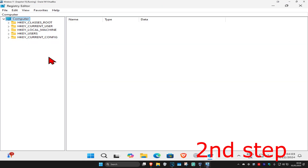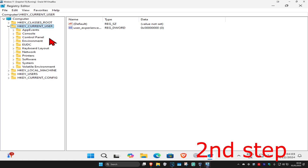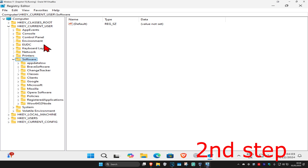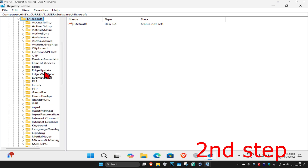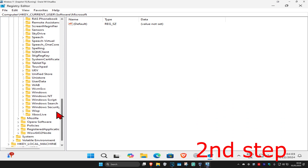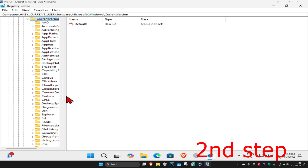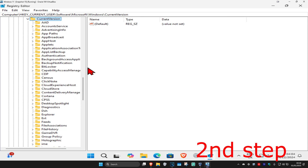First, you want to expand HKCU Current User, then expand Software, then expand Microsoft, then expand Windows. Scroll down till you find Windows, expand it, and now you want to expand Current Version.